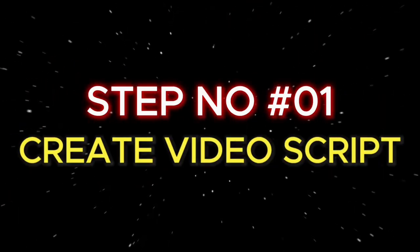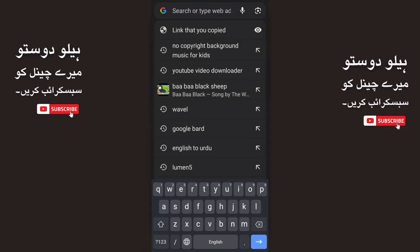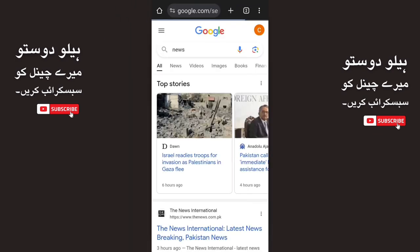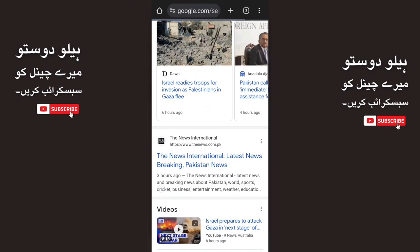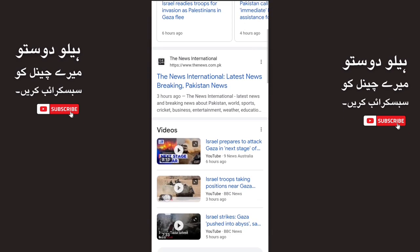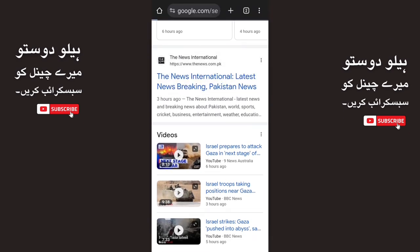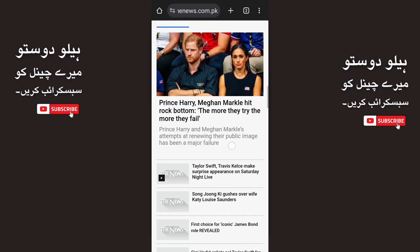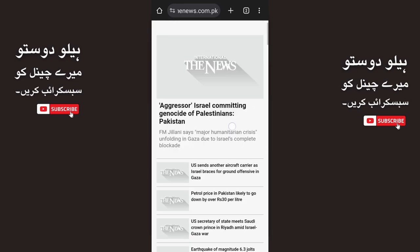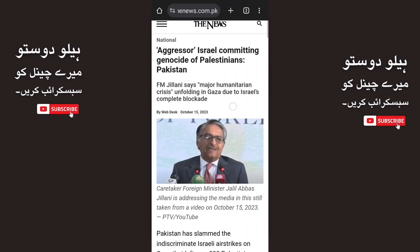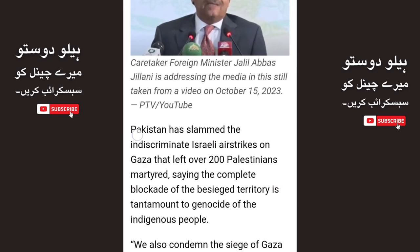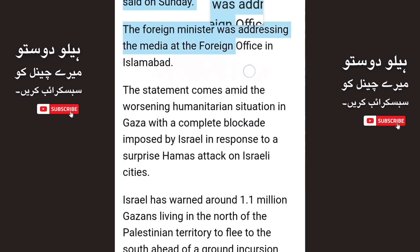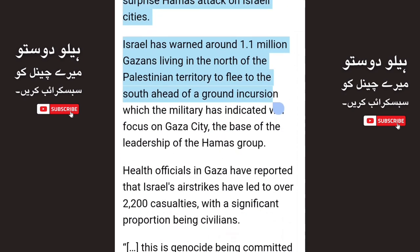Step number 1: Create a video script. First, we will go to Google and search for news. We will click on the latest news and browse through the available articles. We will click on a news article and copy all of the content.